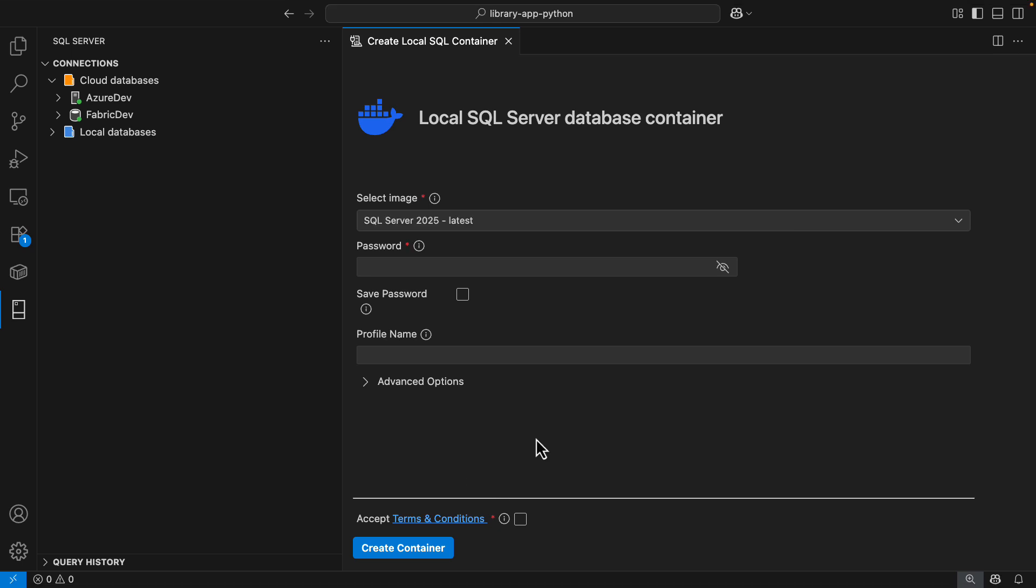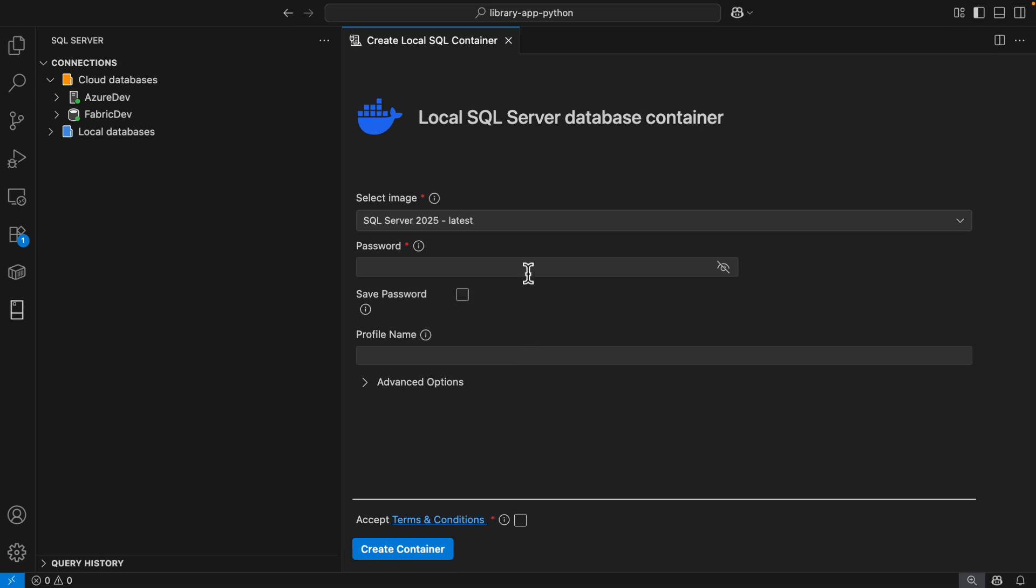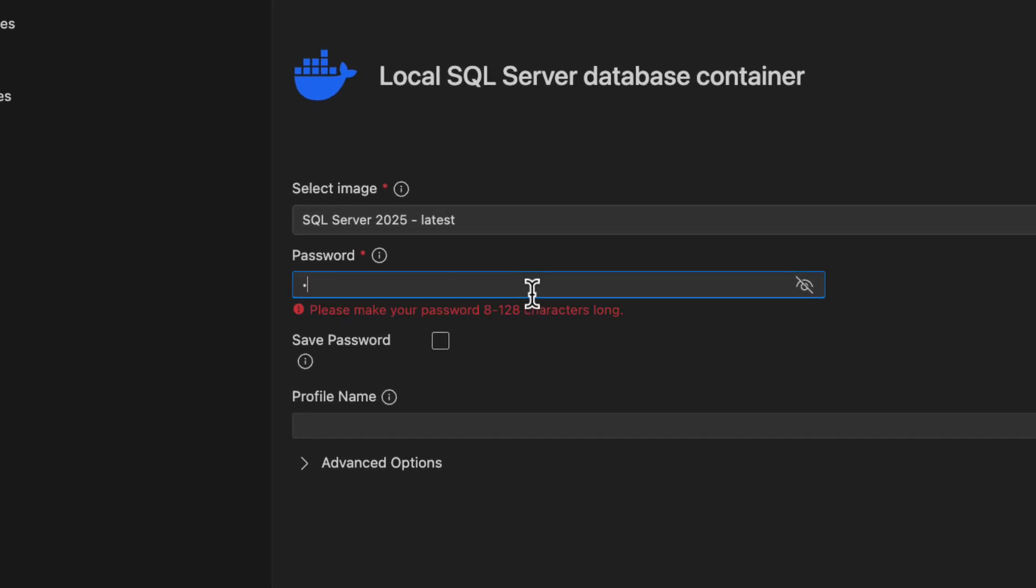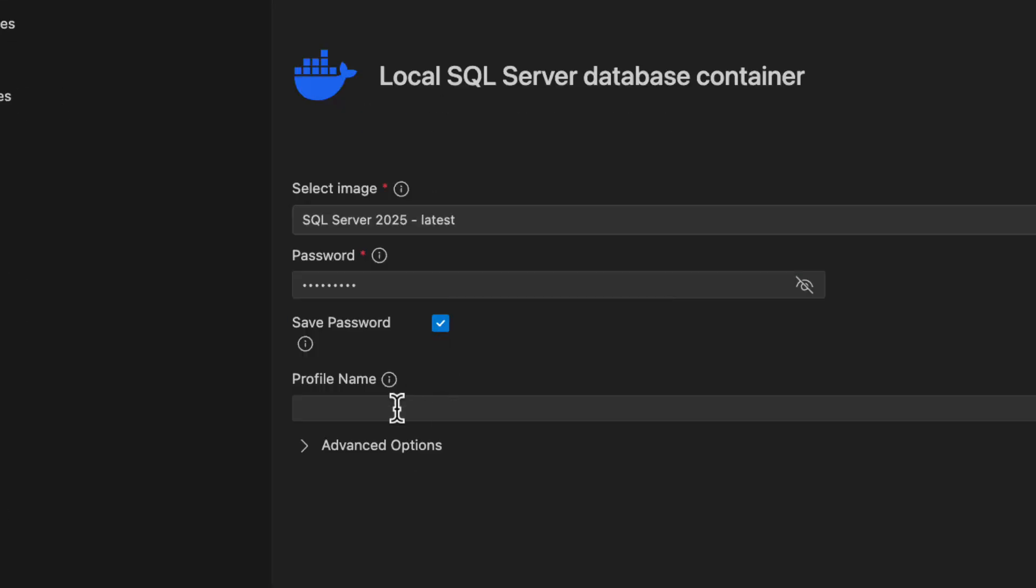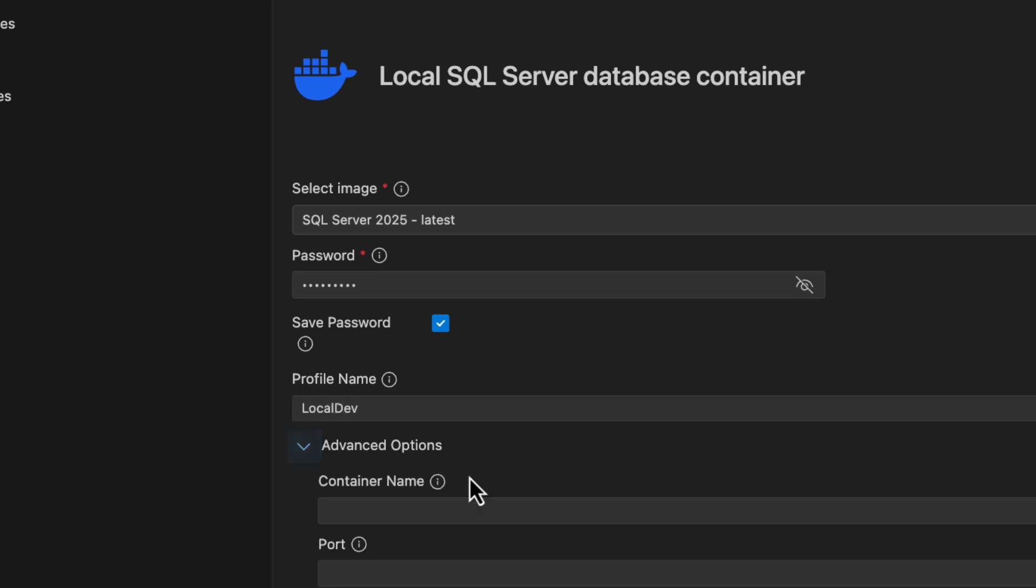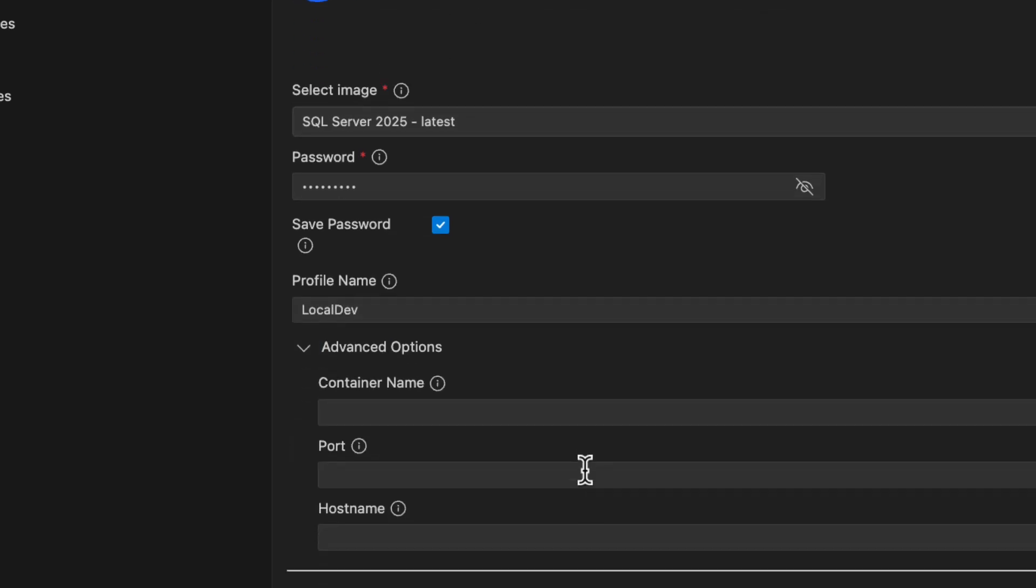Now I can configure my container. I will use the default image SQL Server 2025 and provide a password here. You have the option to save the password and provide a connection name. For me, because I have the local databases connection group, I'm going to call this local dev. As you can see, there is an advanced options section here that allows you to configure your container further.